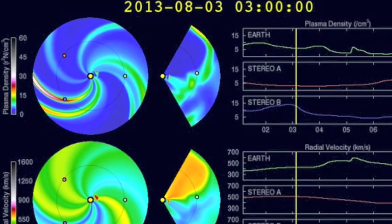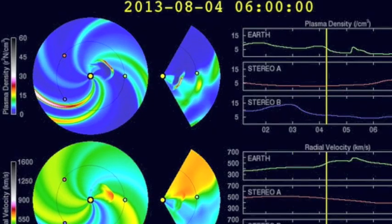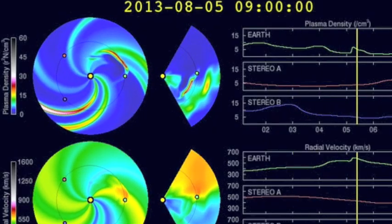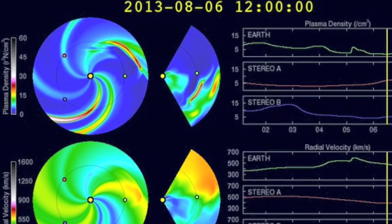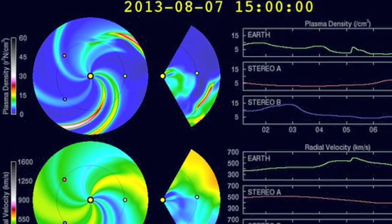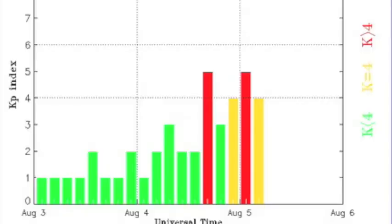Don't forget the CME expected to impact us any moment now. We may have taken it already and that's what caused the second storm spike but I'm not seeing any density signatures so we may still be waiting.